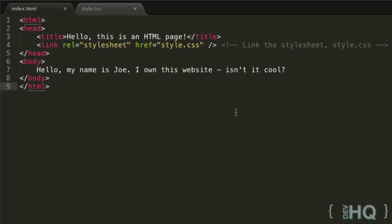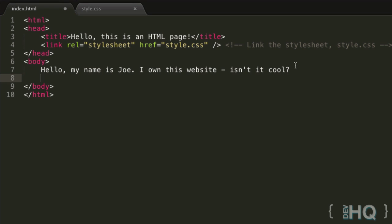And these are accomplished through HTML using the A element, or the anchor element as it's actually called. So we can create one right now - open an A tag and then make a closing A tag. We have an A element right here, very simple.